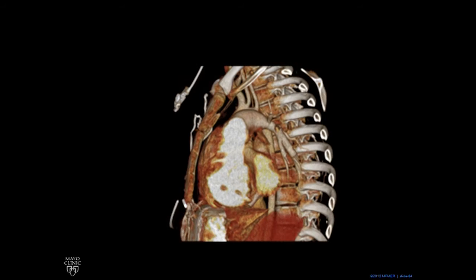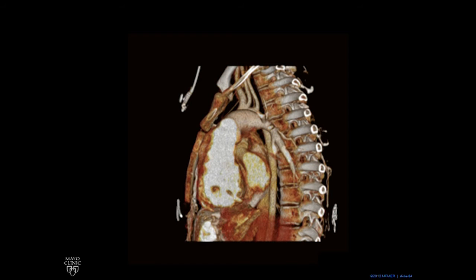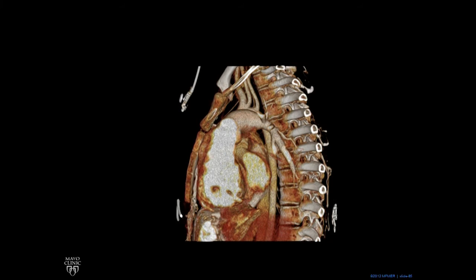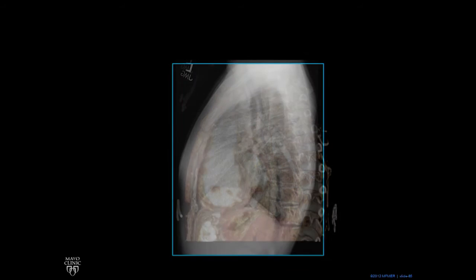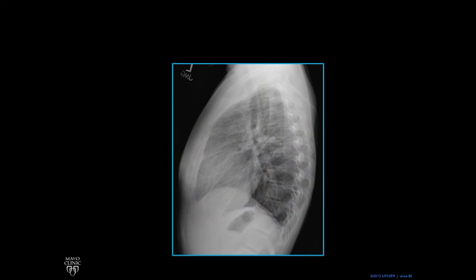Rotating around to the lateral view, you can see how this big right ventricle fills the space behind the sternum on the lateral radiograph.